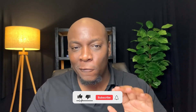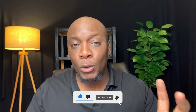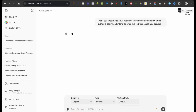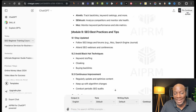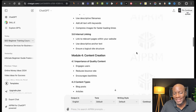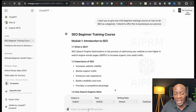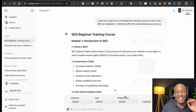Another way to learn any skill for free is ChatGPT. For example, I wrote: 'I want you to give me a full beginner training course on how to do SEO as a beginner — I intend to offer this to businesses as a service.' It responded with a conclusion and nine modules on how to do SEO. If anything doesn't make sense, you can copy that section, come back and say 'can you please expand on this?' and it will give you more information.